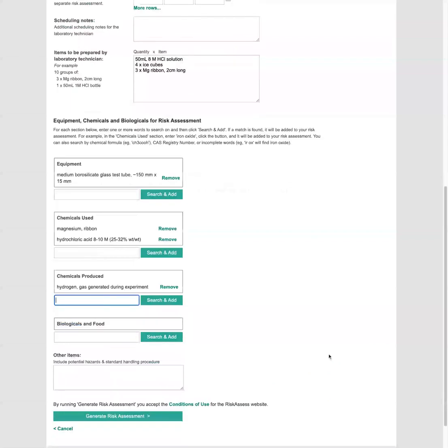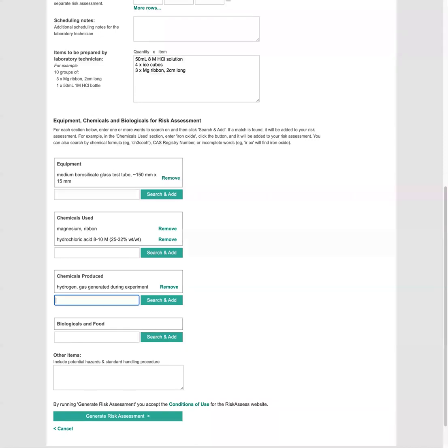So we can go ahead and generate the risk assessment. If there were any other items here that were not in the databases in risk assess, we could enter them here too. But you should pretty much find everything you need.